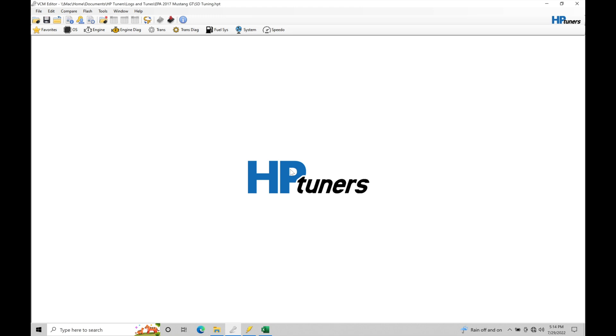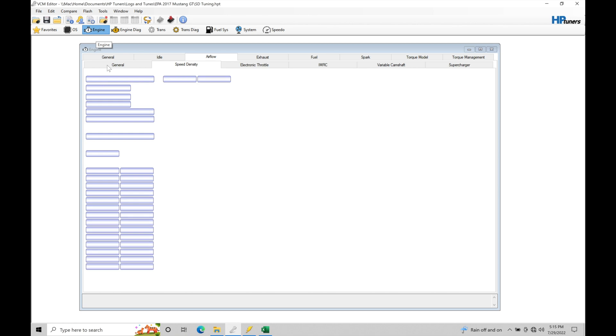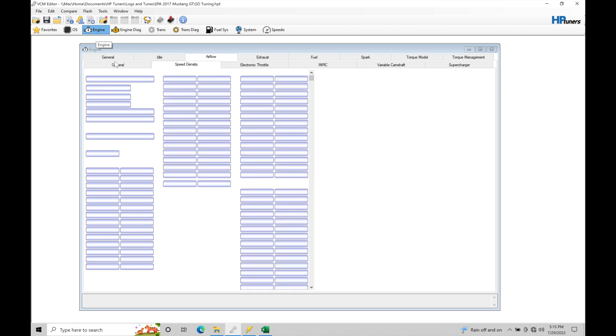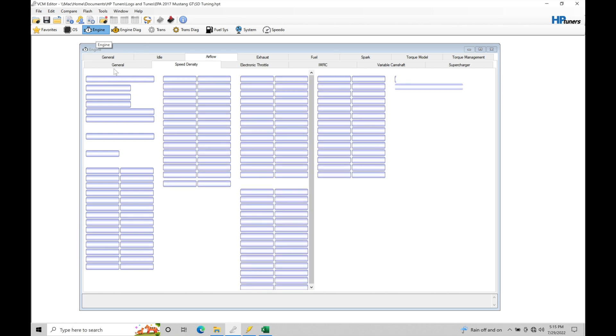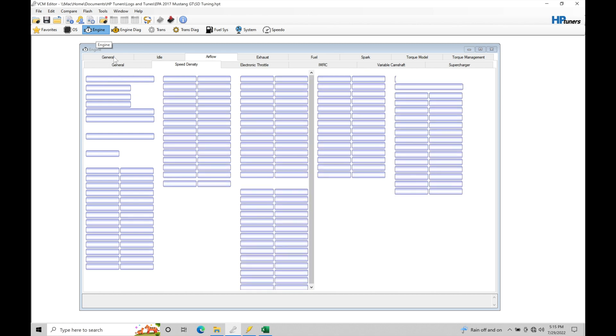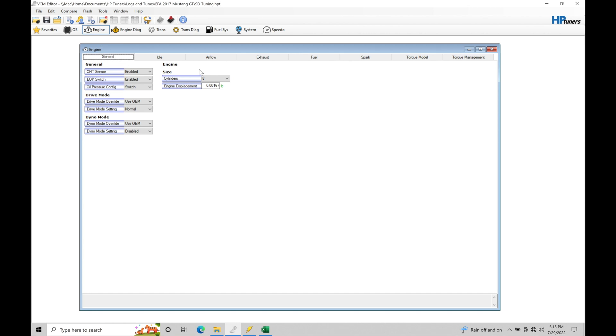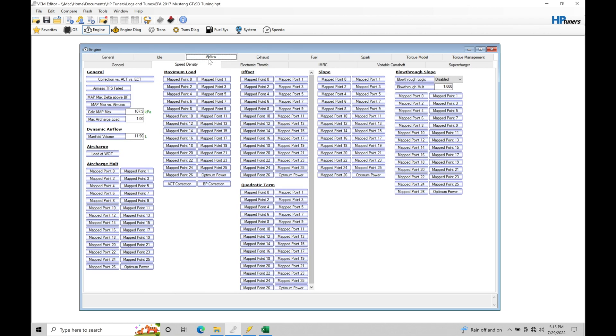So let's jump into this calibration file and take a look at where we can find the speed density section. Let's talk about what we're working with here and how the speed density actually functions and what's going on behind the scenes in our engine control module. We're going to jump in here to the calibration file, we're going to go under engine and we're going to move from our general tab here, go from our general tab over here to airflow, and then we're going to move right into our speed density section.